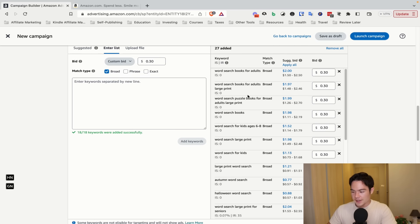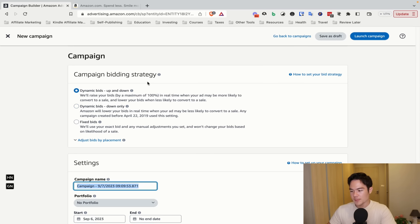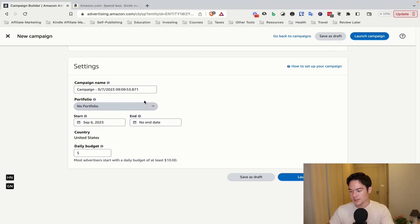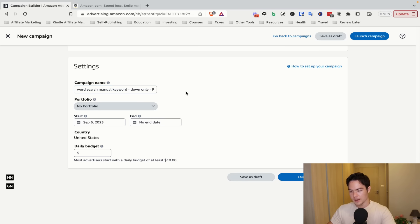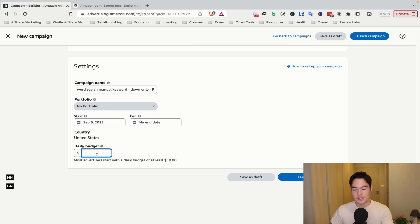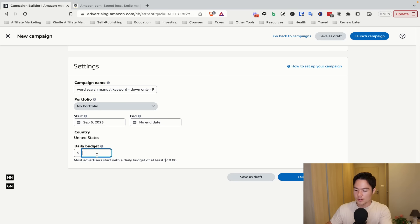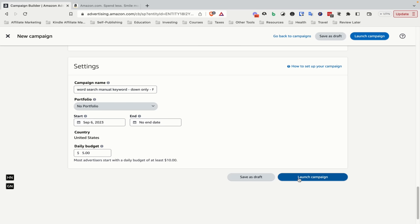Click Add Keywords — we just added 18 keywords. You can skip negative keyword targeting. For the campaign bidding strategy, always select Dynamic Bids — Down Only. This is the most conservative option and prevents overspending. For the campaign name, use something like 'Word Search Manual Keyword PB.' Keep the start date as today, no end date. For daily budget, $10 a day is recommended, but $3 is fine on a low budget. The faster you spend, the quicker you get data to optimize. Amazon rarely spends the full daily budget anyway, so we'll use $5 as an example. Then click Launch Campaign.